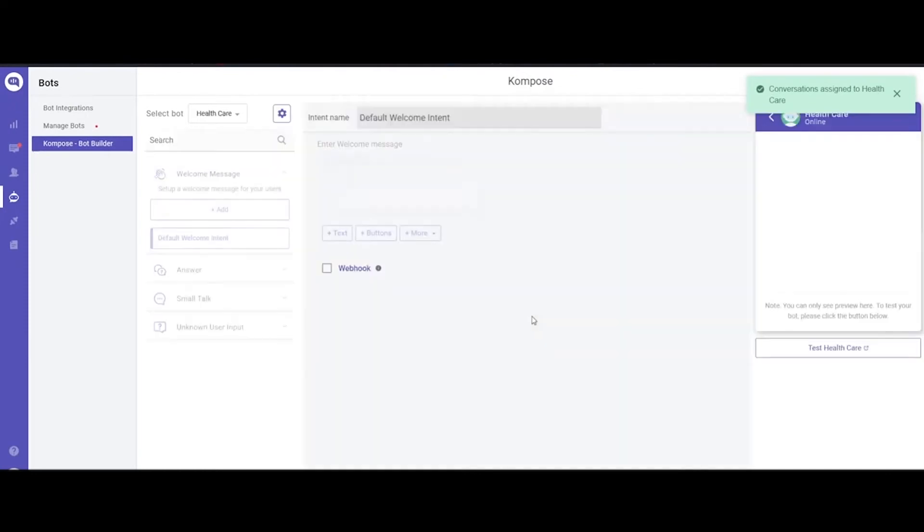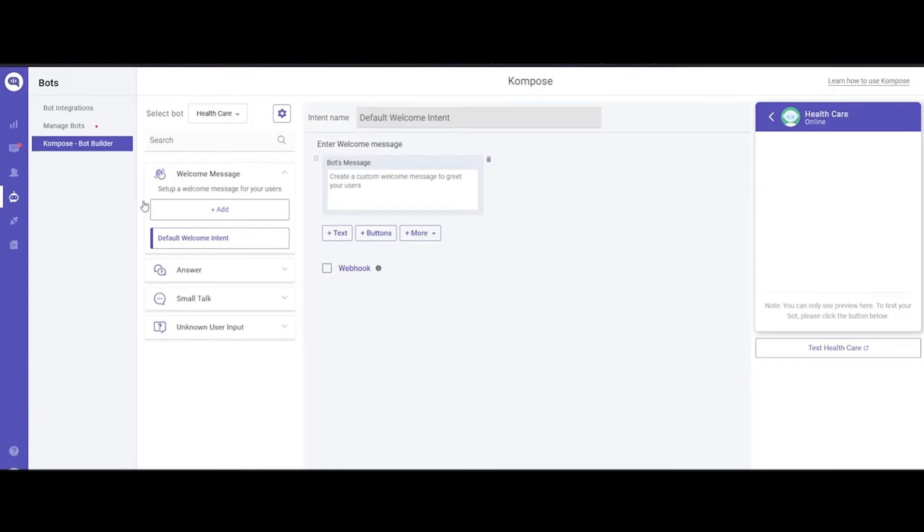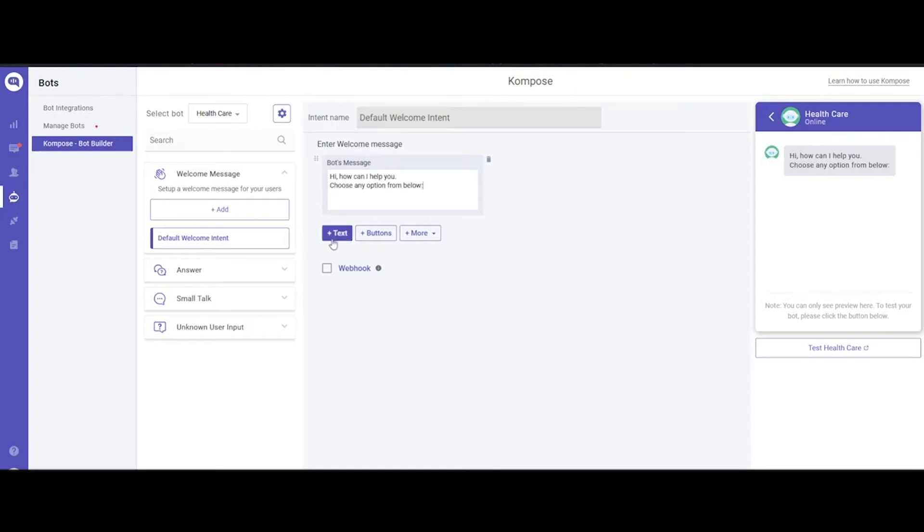From here, we will create intents for our newly created chatbot. The first category is welcome message. These are the messages which the user sees the first time they start the conversation.